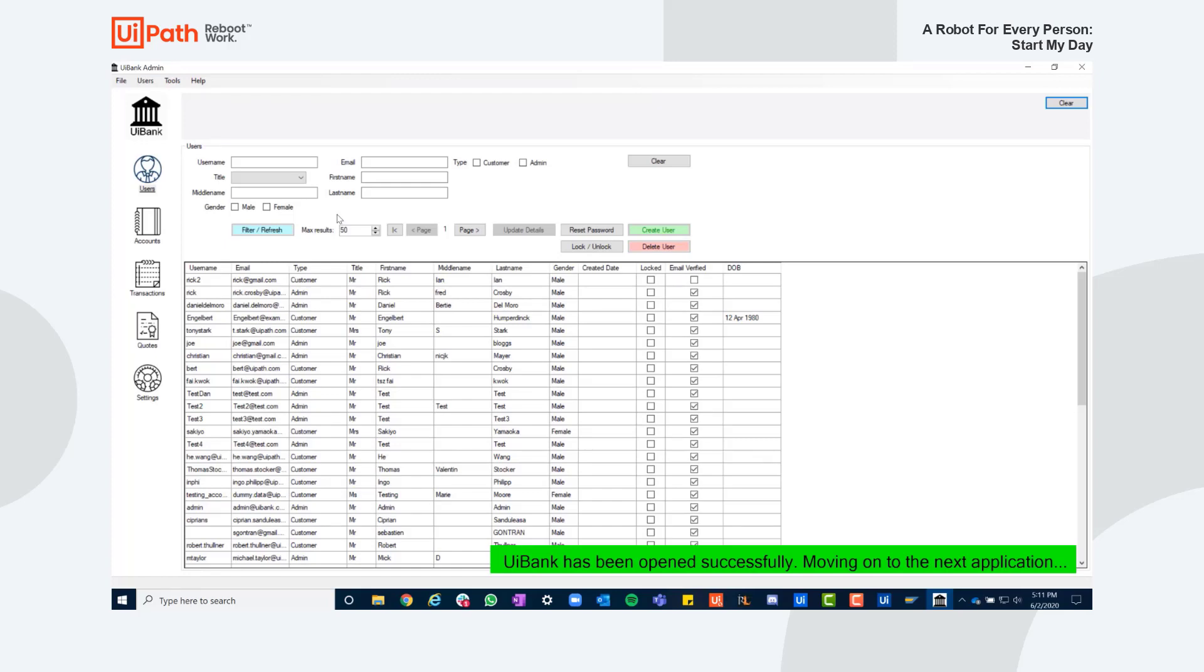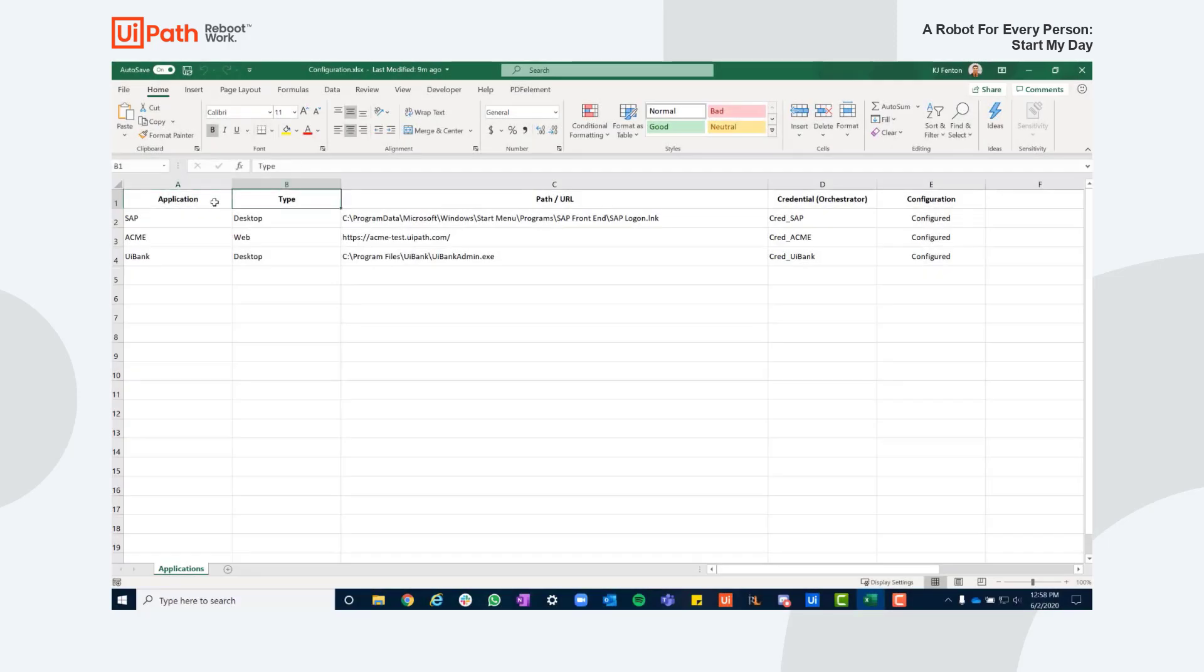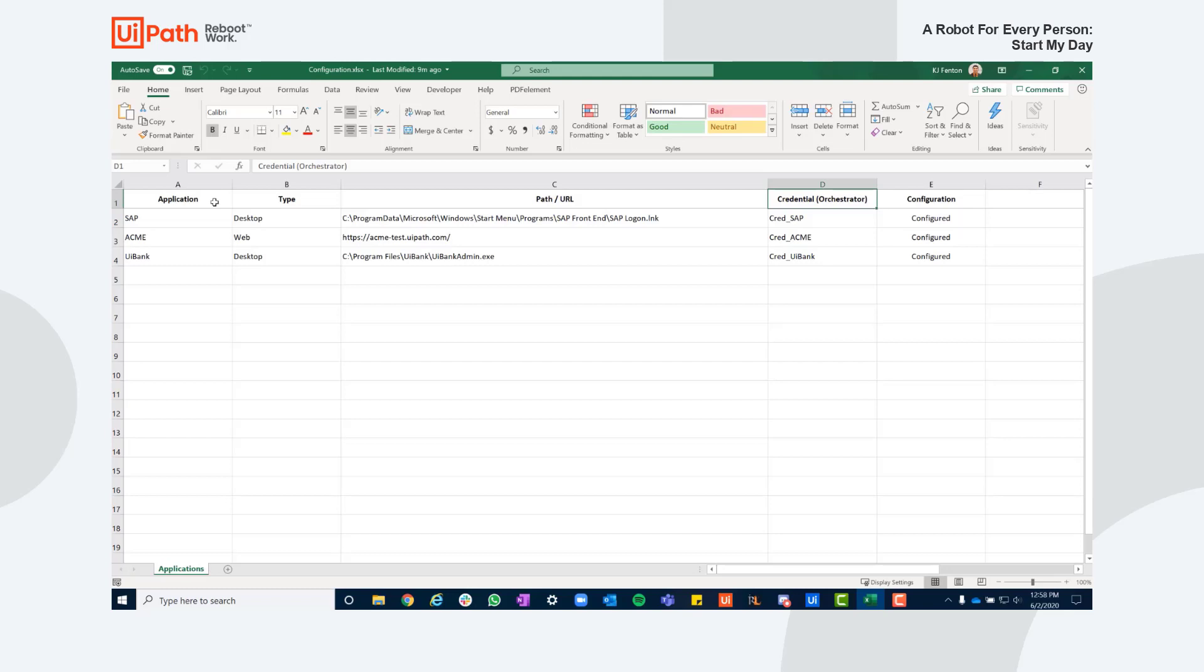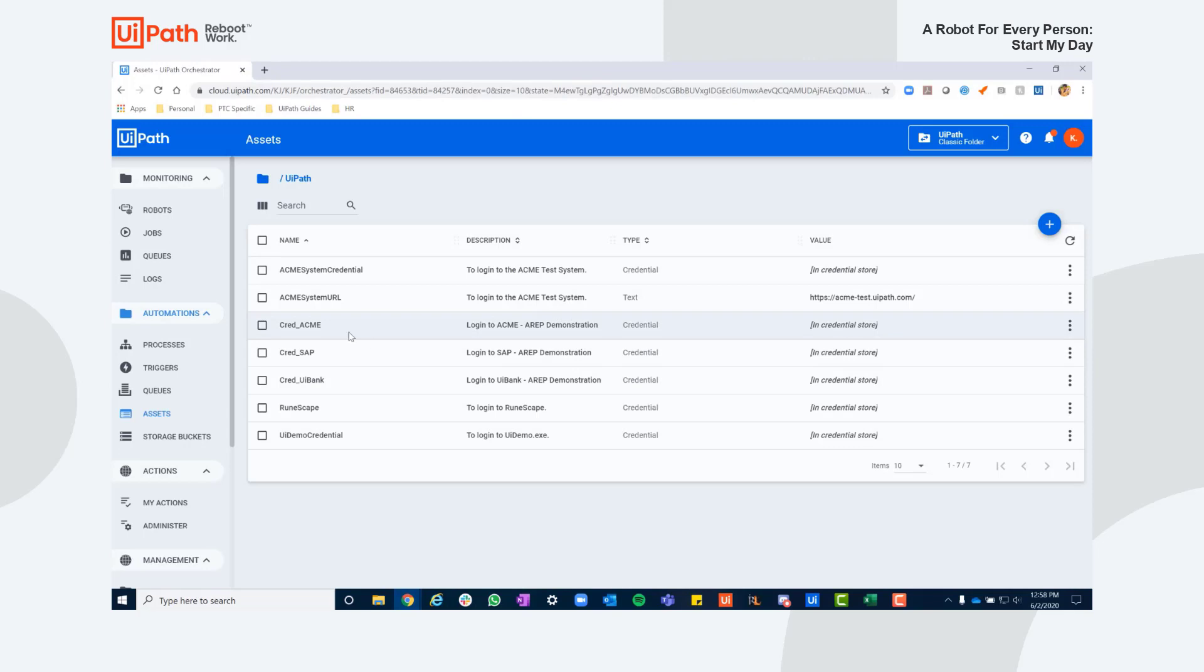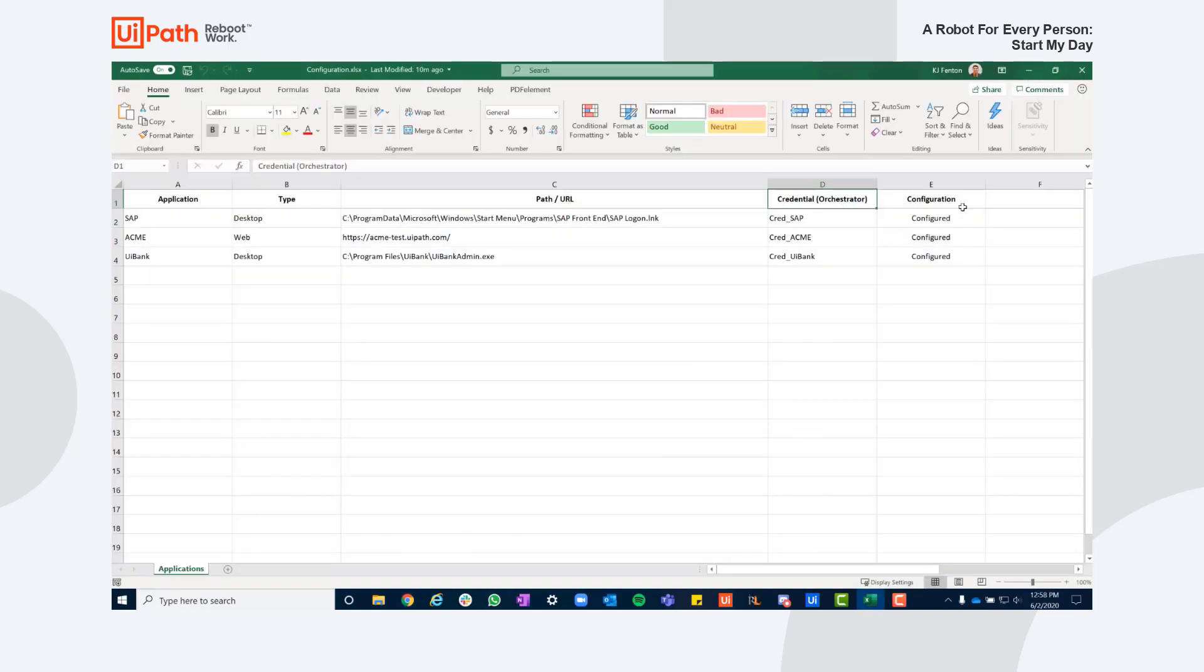Let's see how I can easily set up this automation. As an example we can configure needed applications using Excel. As we can see, all the elements involved with the earlier mentioned applications are listed here. For example, every application has a corresponding credential stored in Orchestrator and the tools are configured to open at runtime.